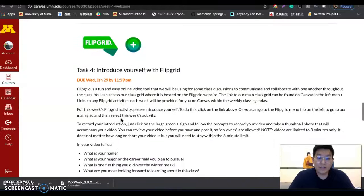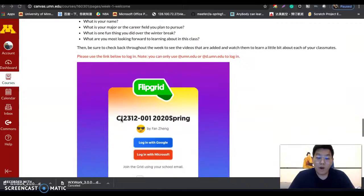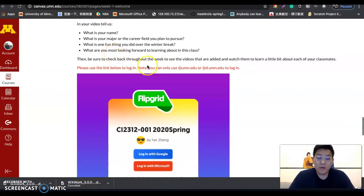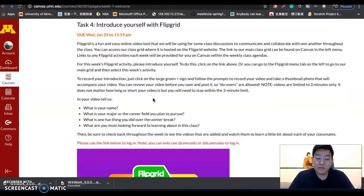Task four is to introduce yourself using Flipgrid. Flipgrid will be one of our tools for sharing your reflection every week. One thing to know is that you can only use your university email address to log in. There are some guiding questions you can use to answer and share your reflection for the self-introduction task.